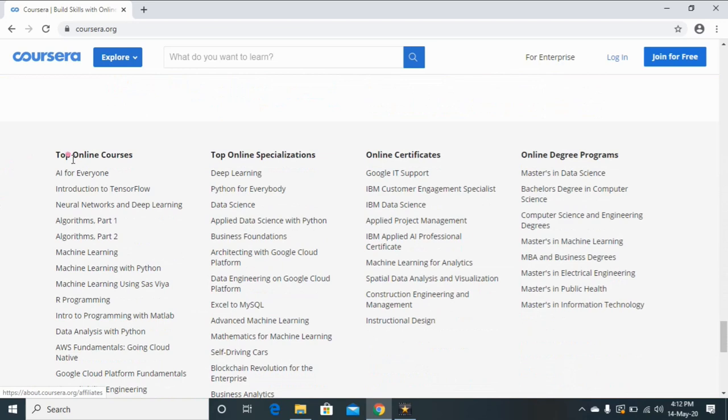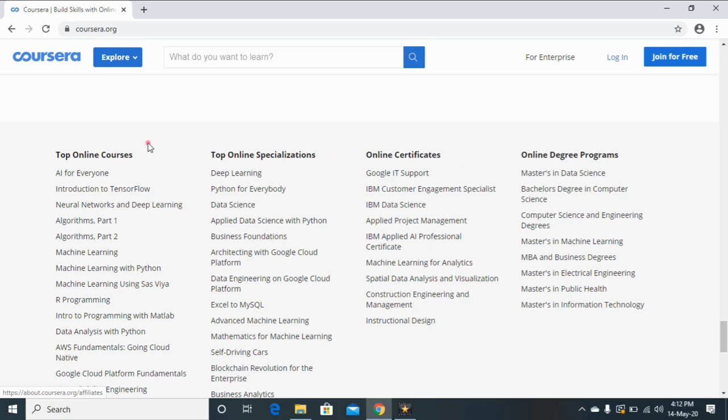see here these are the top online courses, top online specialization courses, and online certification courses, as well as online degree courses. These are all nowadays trendy courses. So guys, trust me, this is a very good website for online courses.